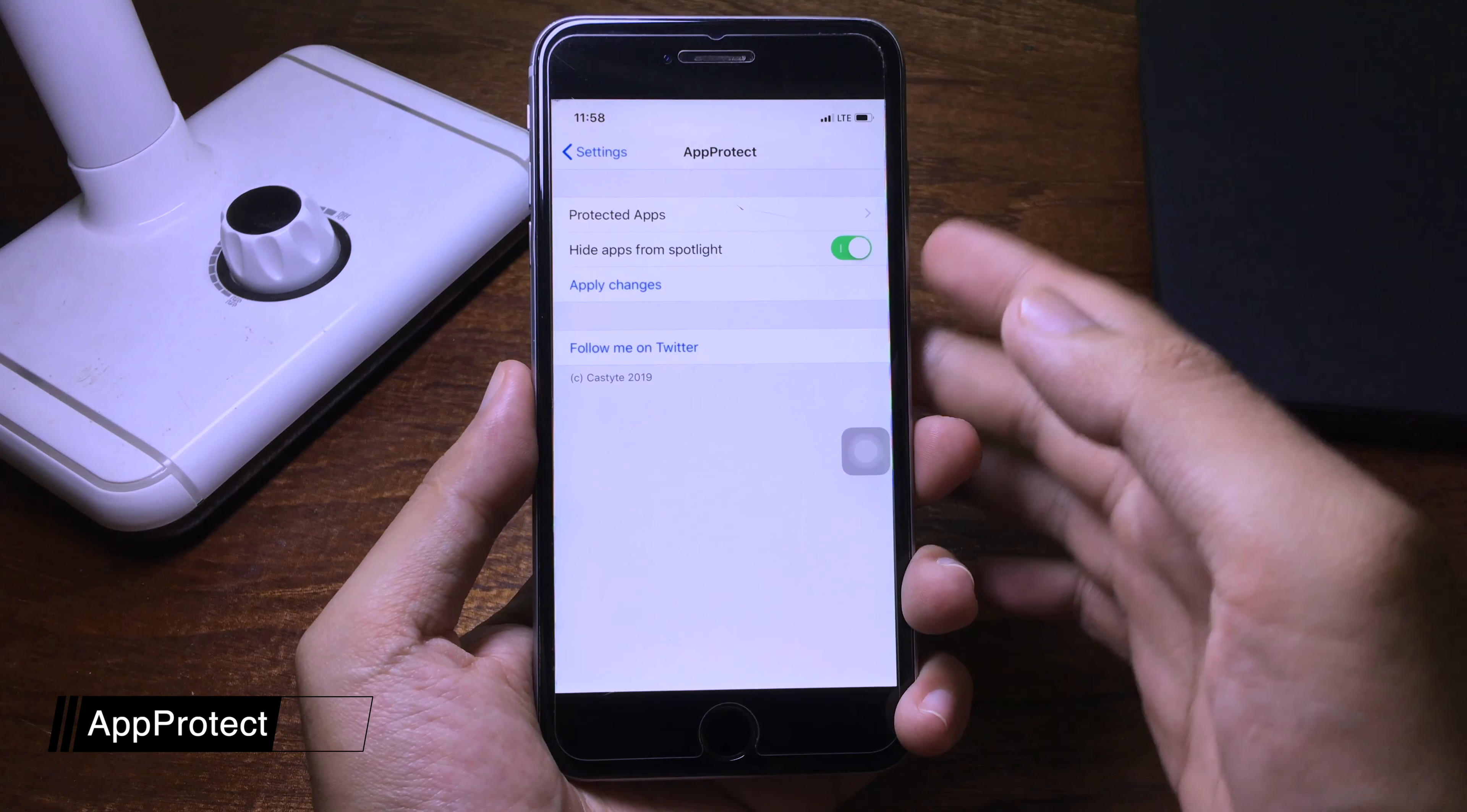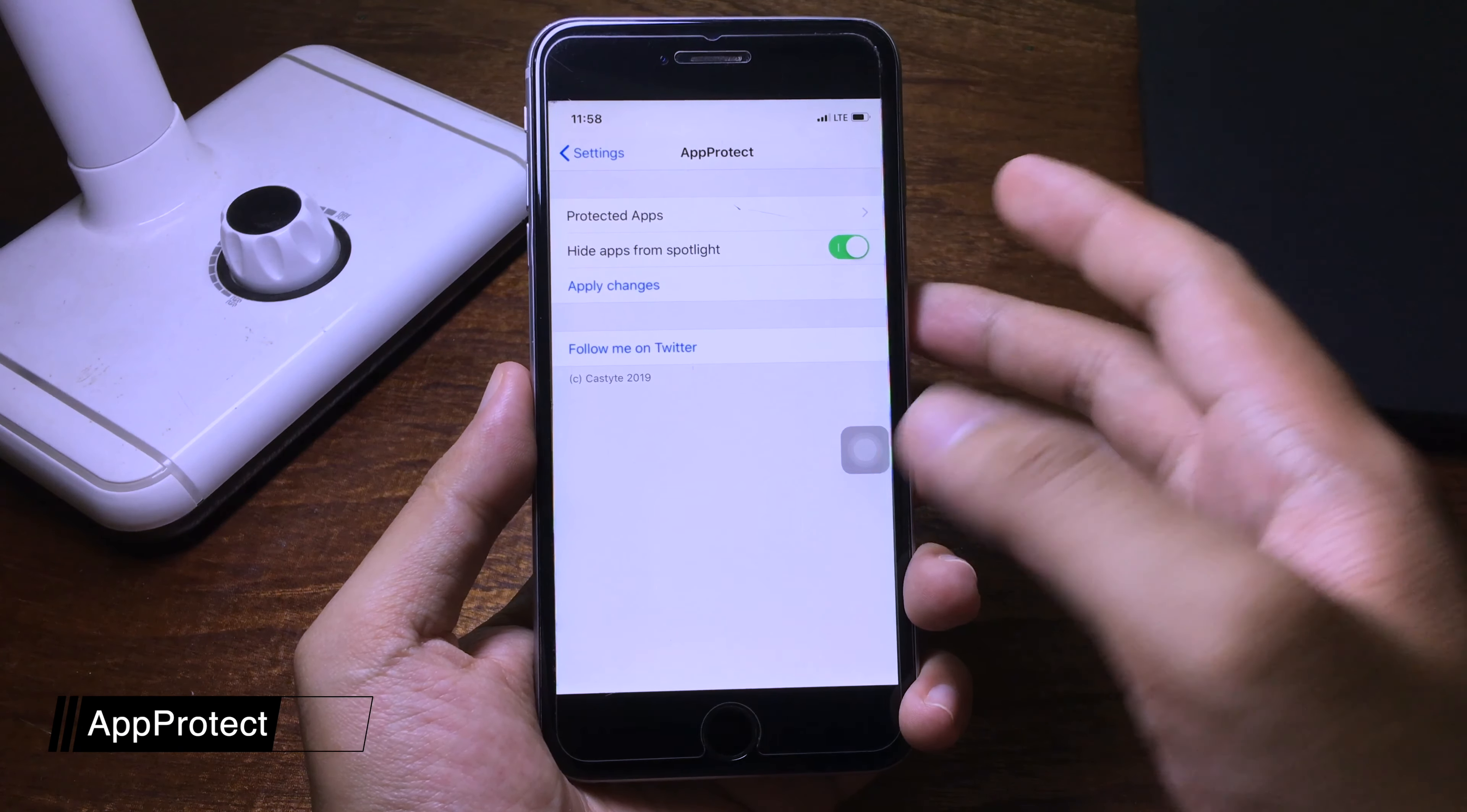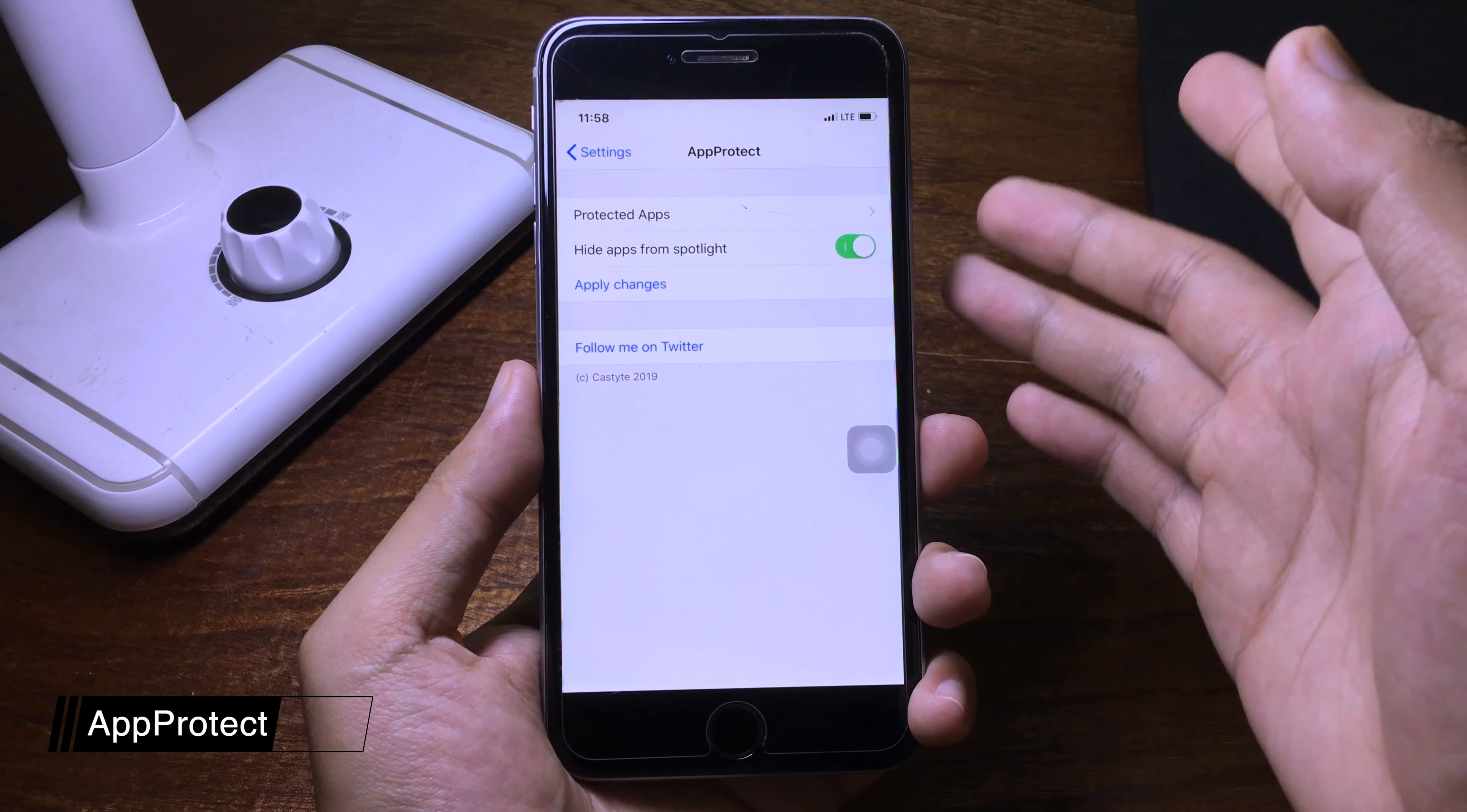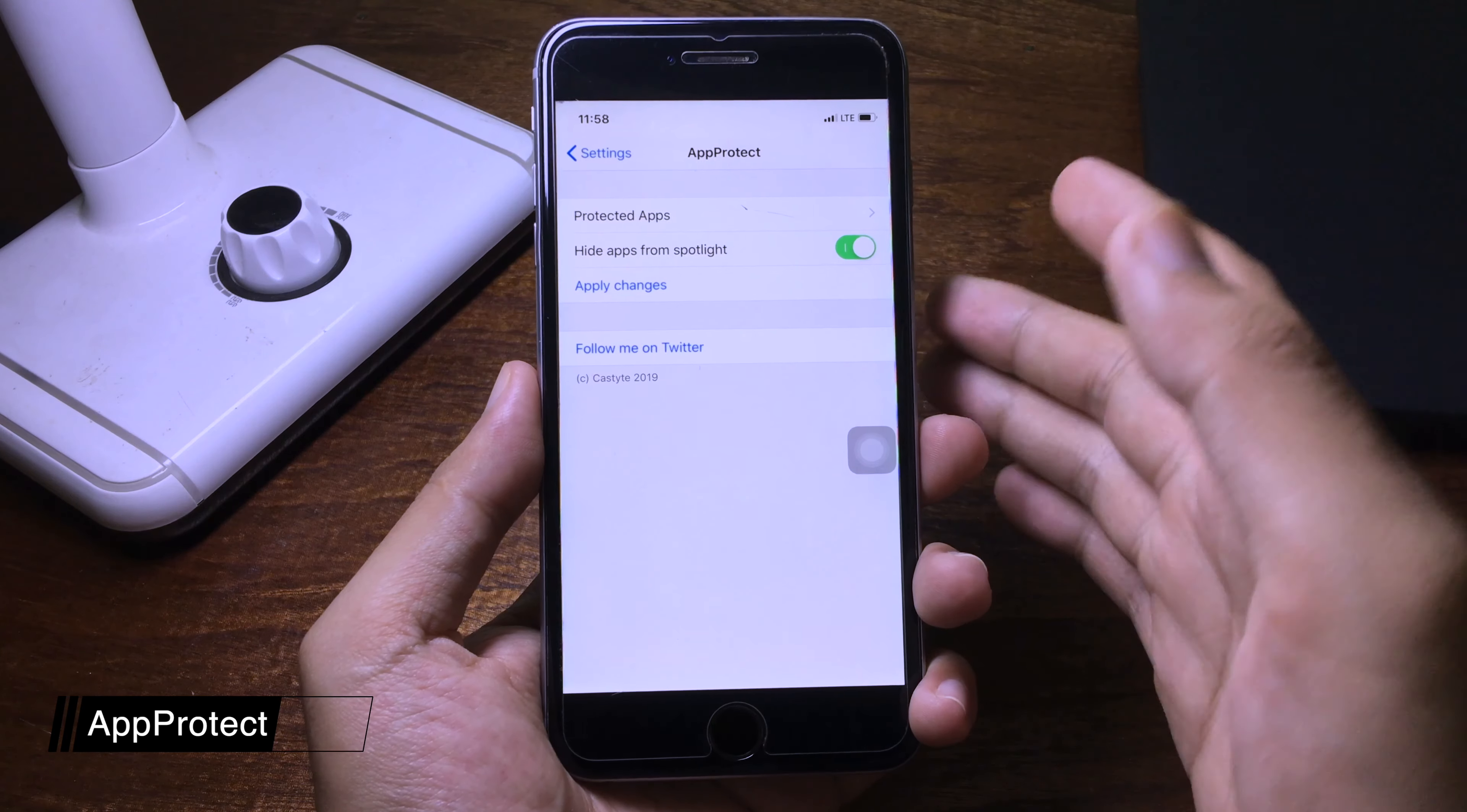This tweak will allow you to lock individual applications on your iPhone so you can protect the application on your iPhone using Face ID or Touch ID.